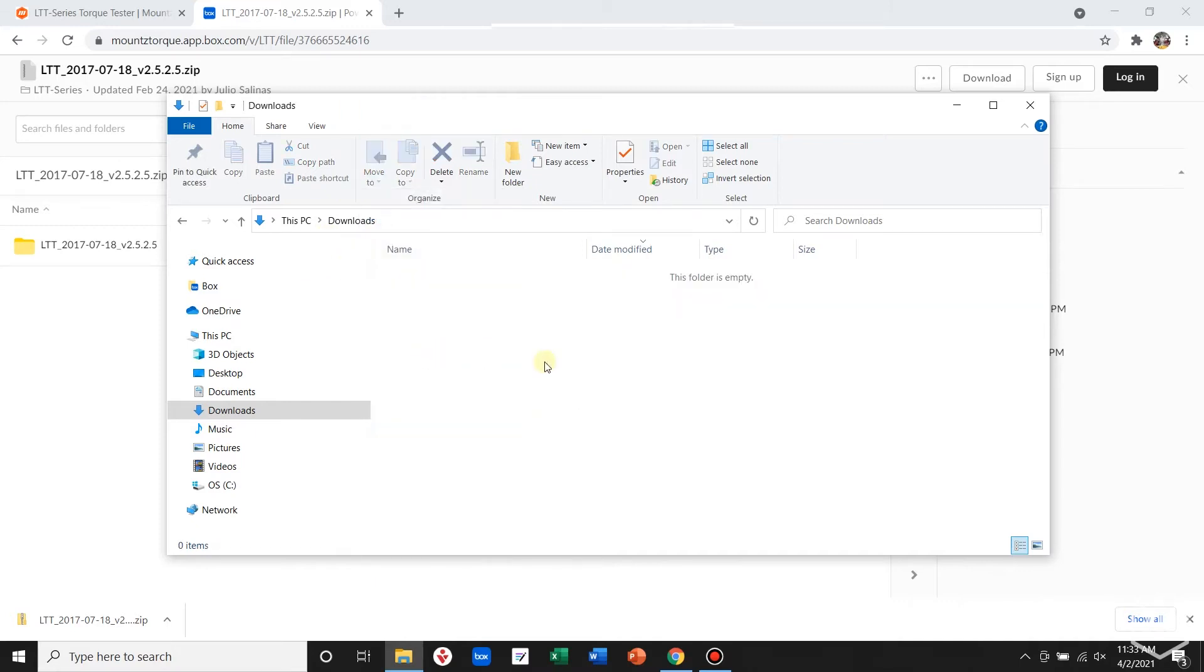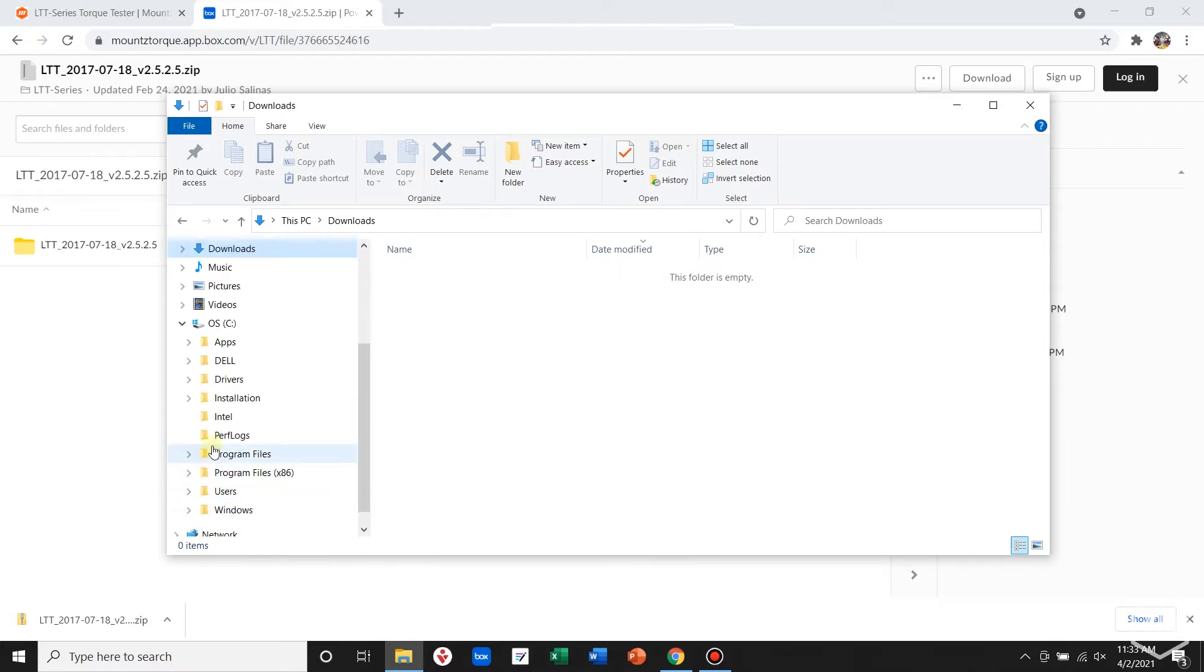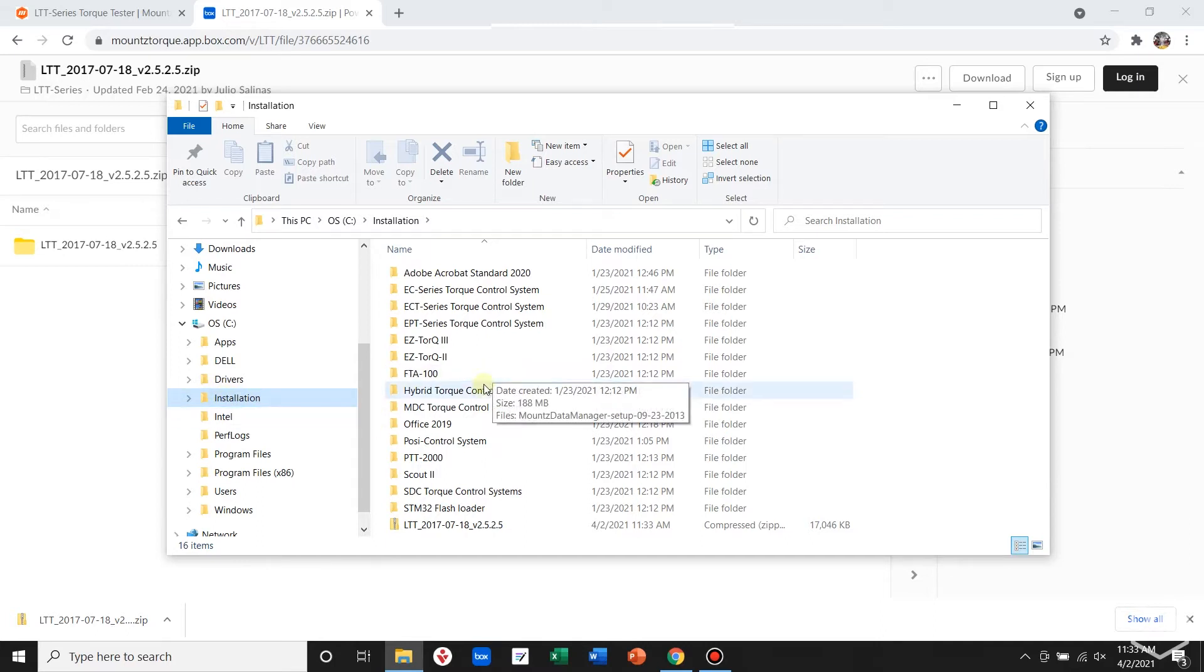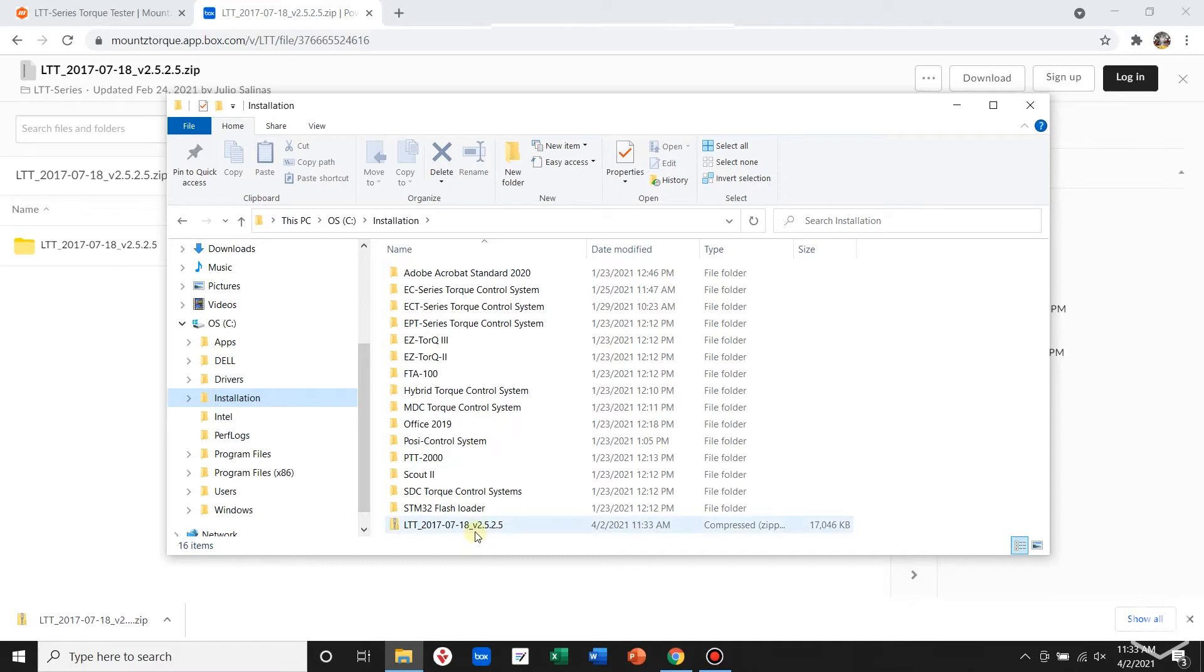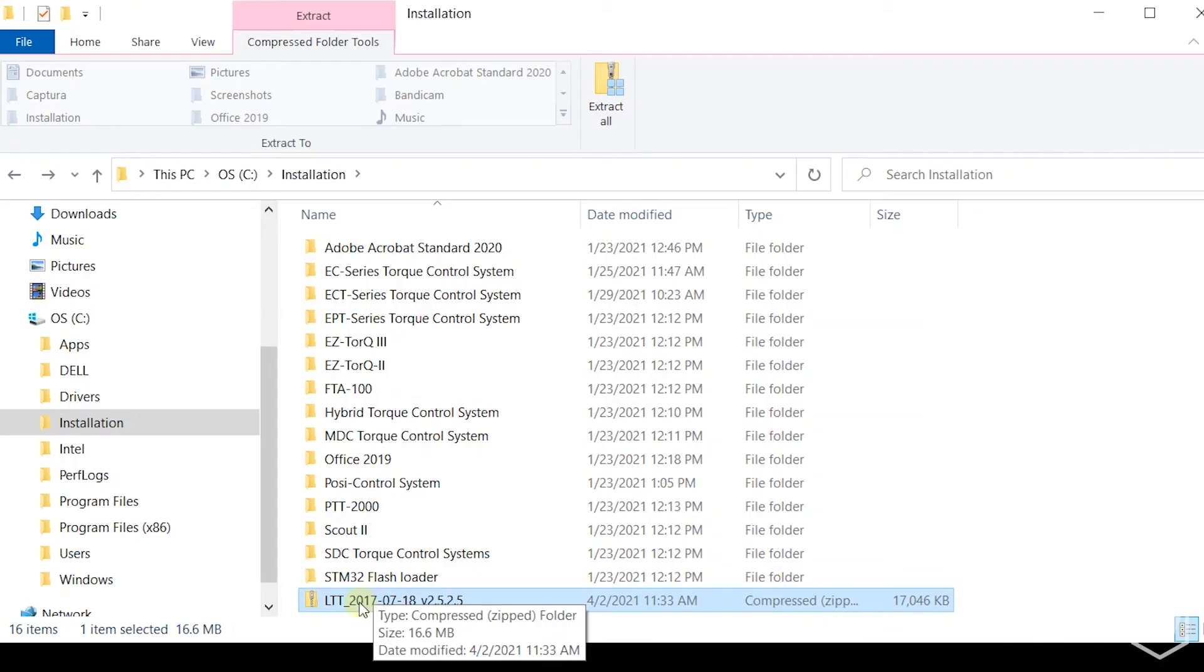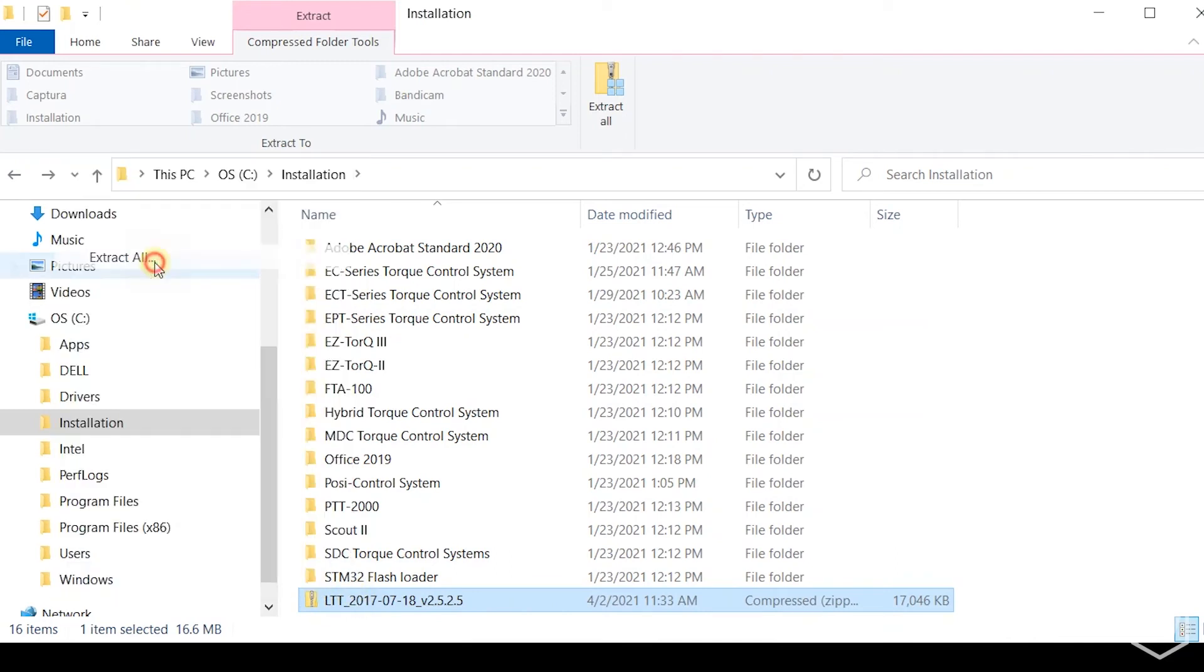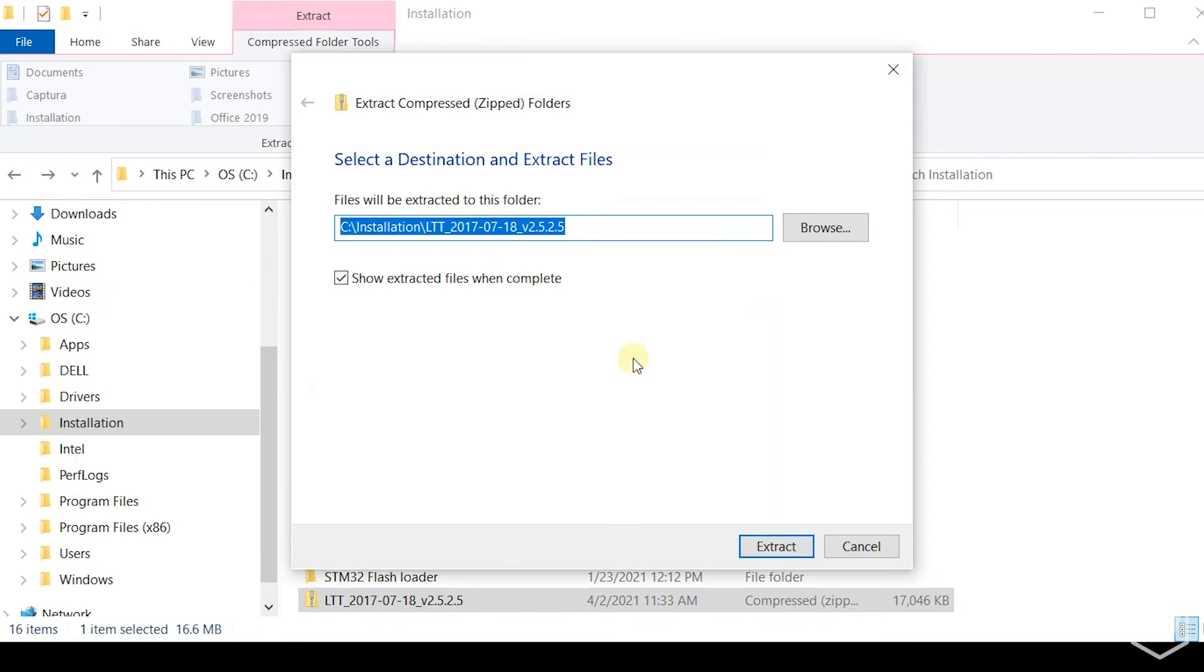Now navigate to the installation folder. You'll see the zip file for the LTT 2.5. Go ahead and extract that.